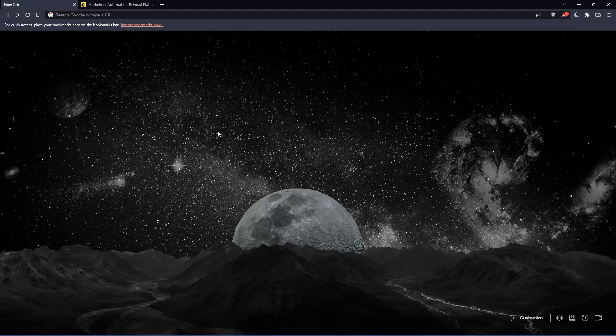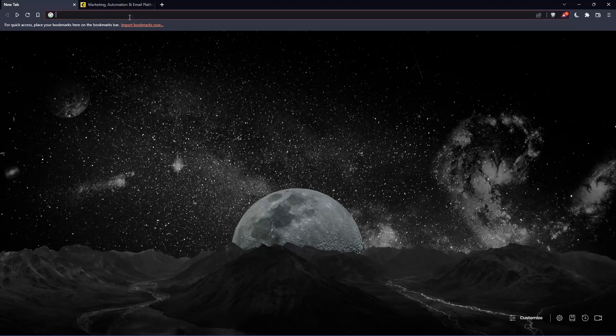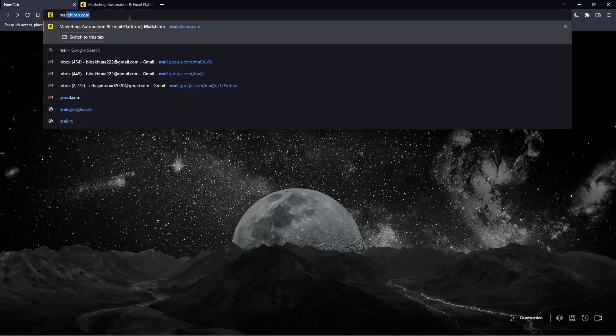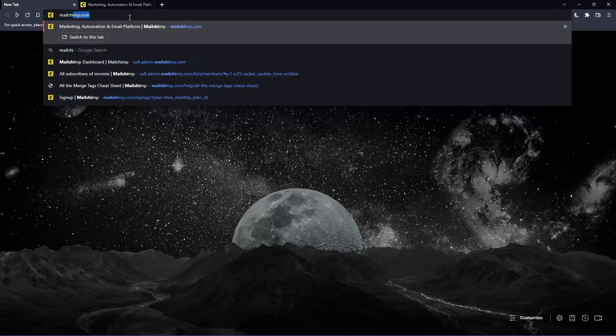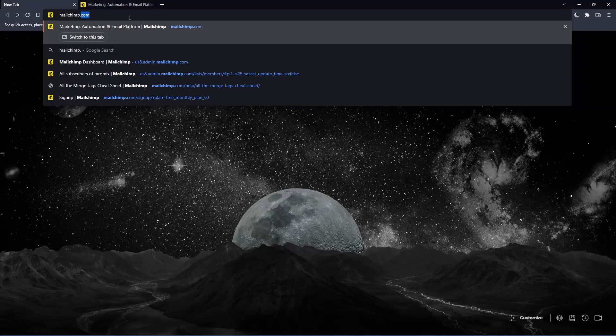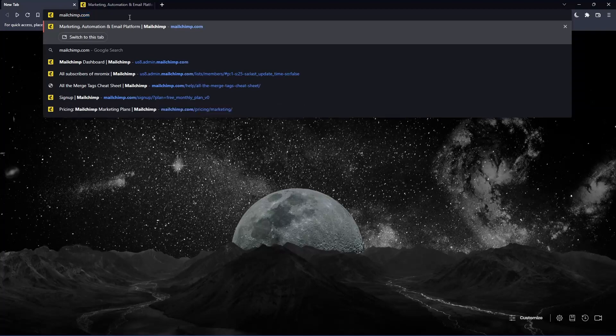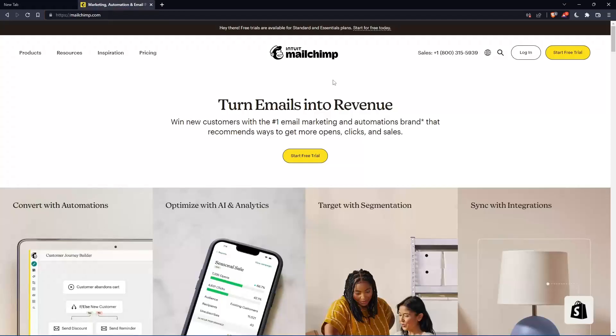Once you open that browser, make sure to go to the URL section and simply type mailchimp.com and hit enter. That should take you into this page, which is going to be your home screen or main screen.